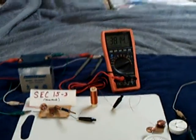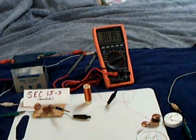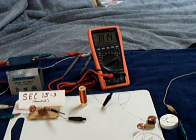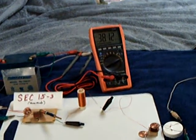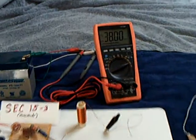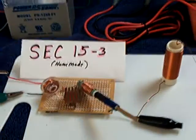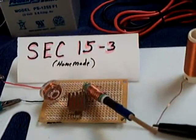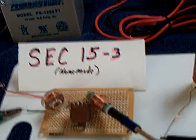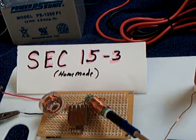All right, I'm calling this my three penny SEC experiment, and I'm using the SEC-15-3, my homemade one here.